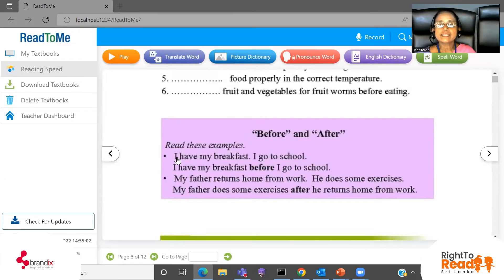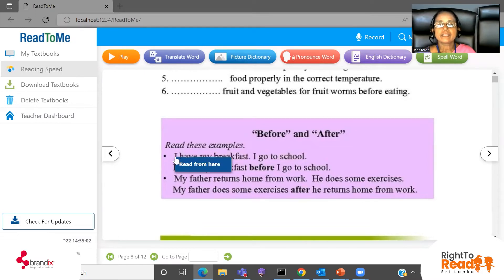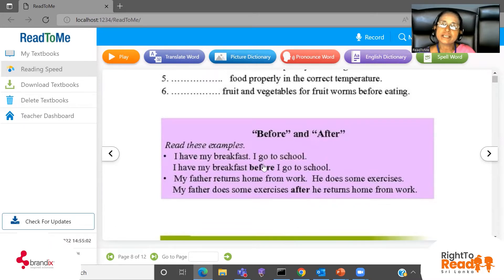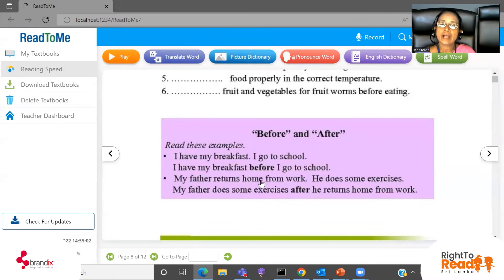Listen to this example: 'I have my breakfast. I go to school.' Now there are two sentences. Read with the recording: 'I have my breakfast. I go to school.' Two incidents. Now let's see this: 'I have my breakfast before I go to school.' When do you have your breakfast? I have my breakfast before I go to school — a good habit.